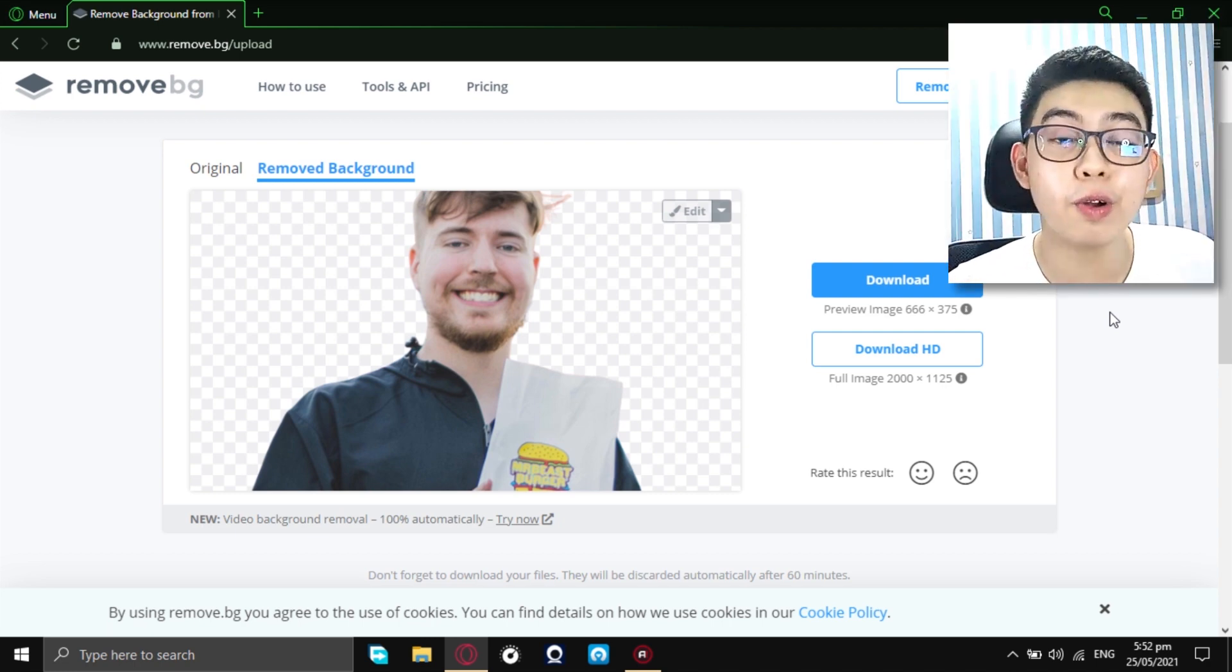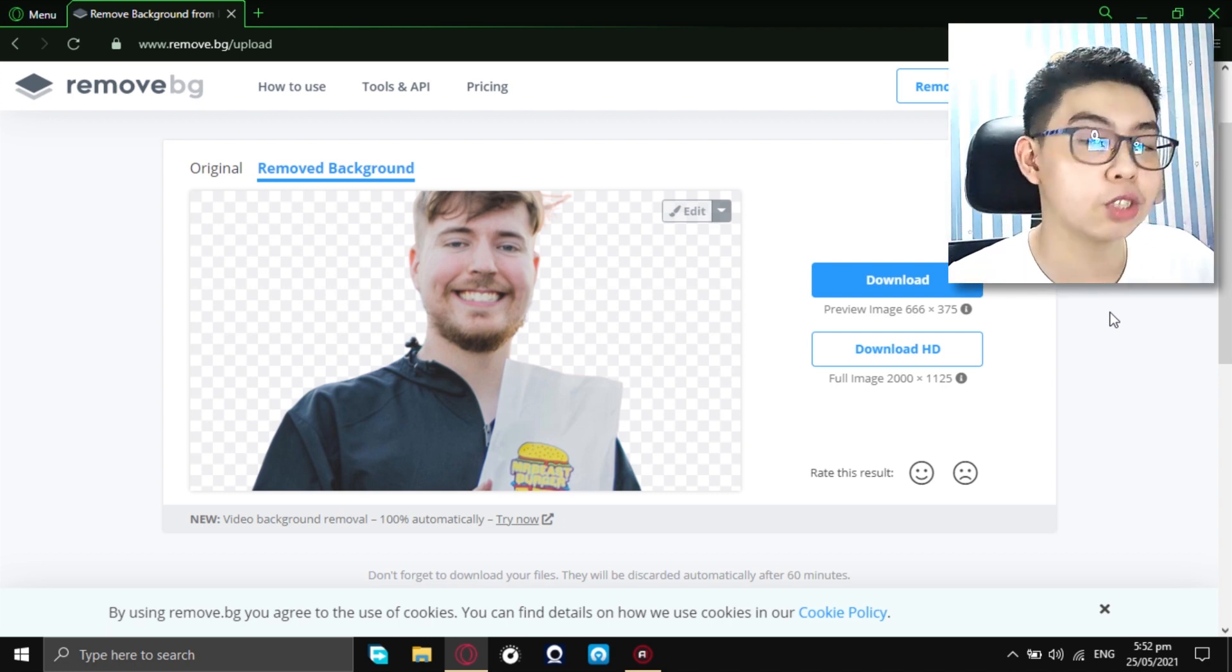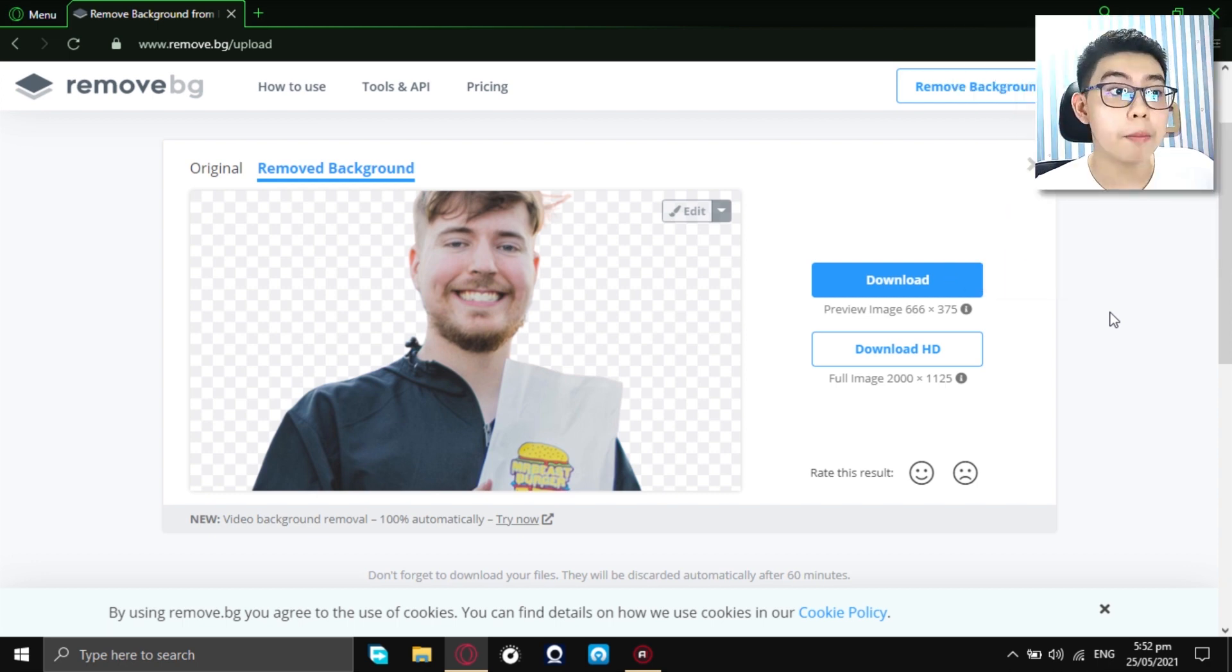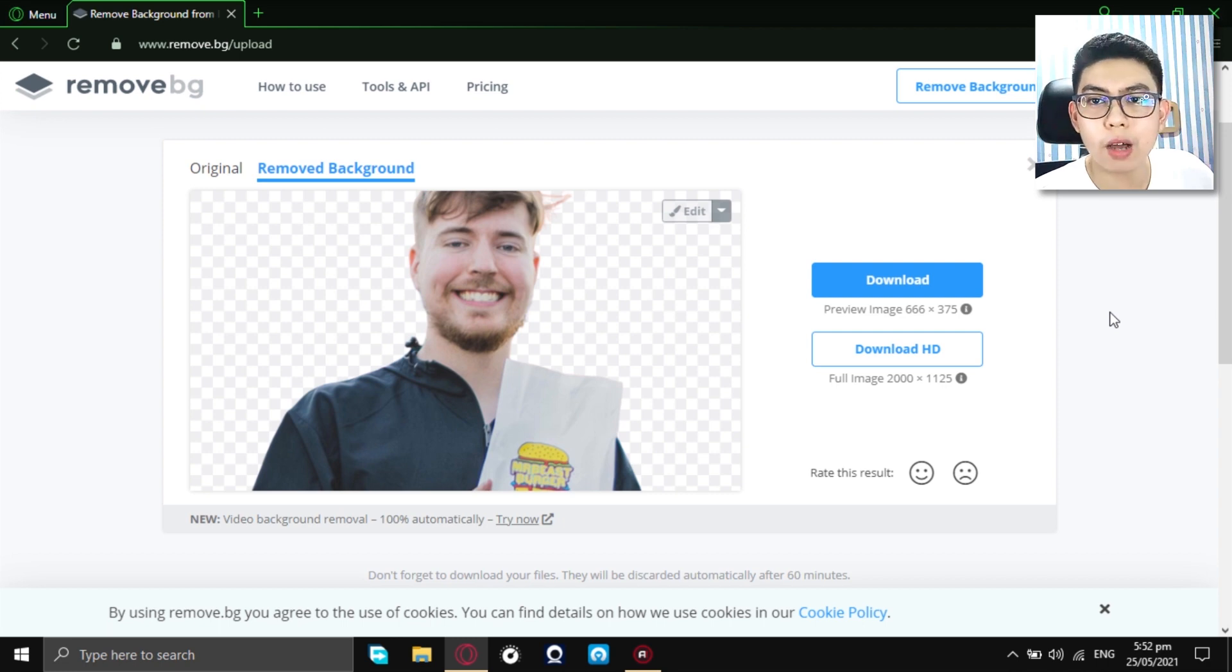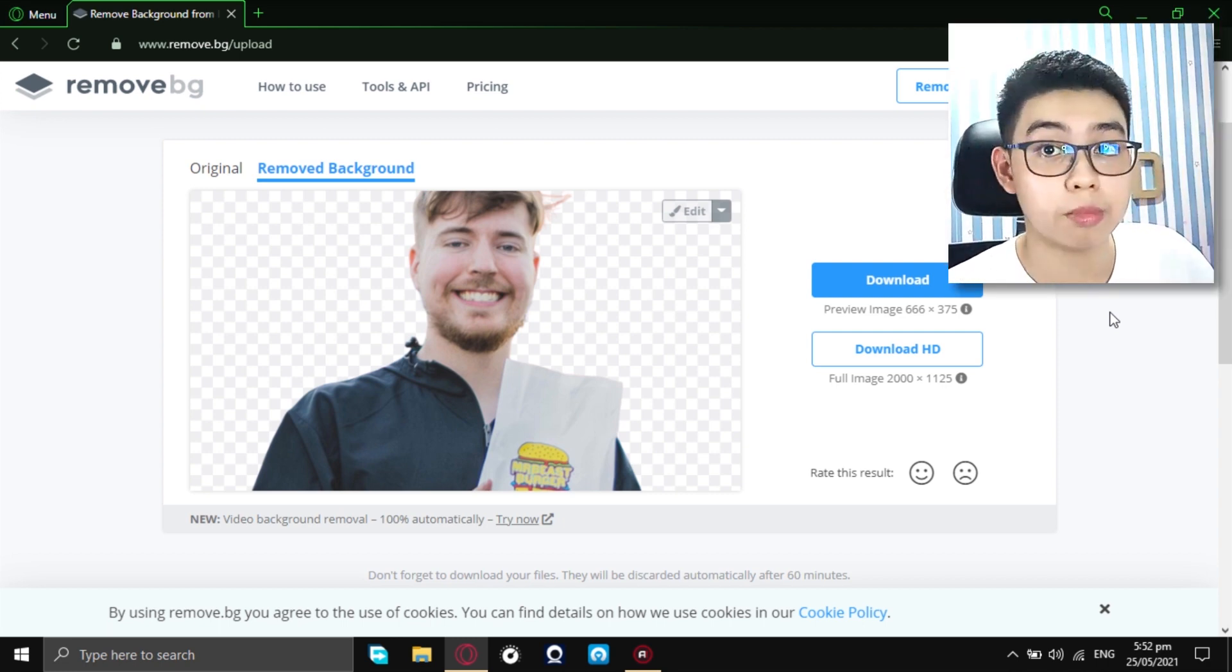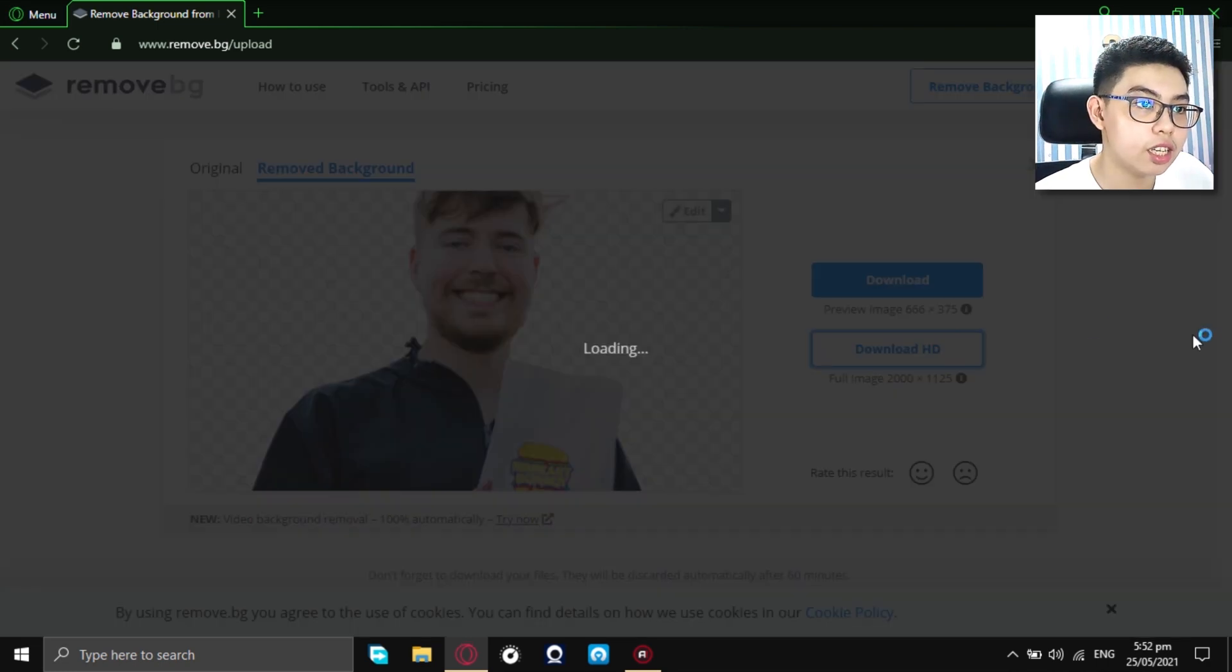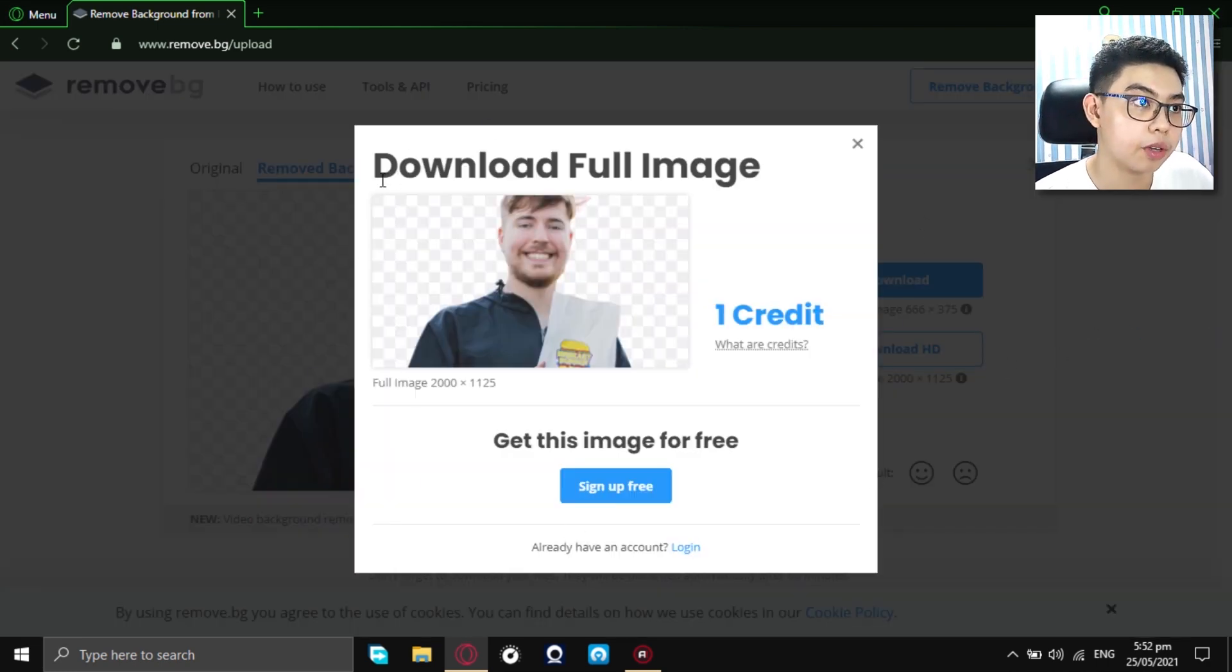But, lucky for you, you are watching this video because I am going to show you how to remove the background and download the high definition version of this image without connecting or linking your account in this website. So, now, just click on download HD and it will redirect to this little prompt.